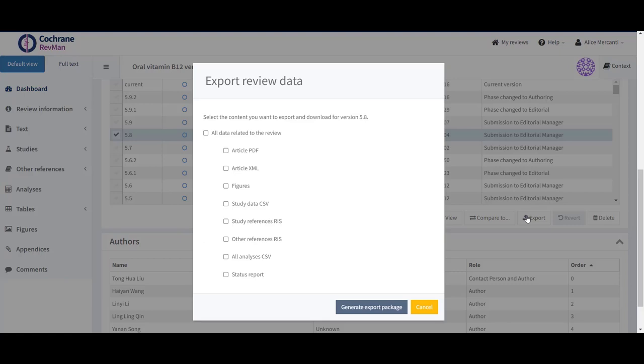To export and download study data, select Study Data CSV. If it's a study-centric review, the study data file is also available in a JSON export format. The JSON file includes all data together and can be imported from Revman directly when needed.